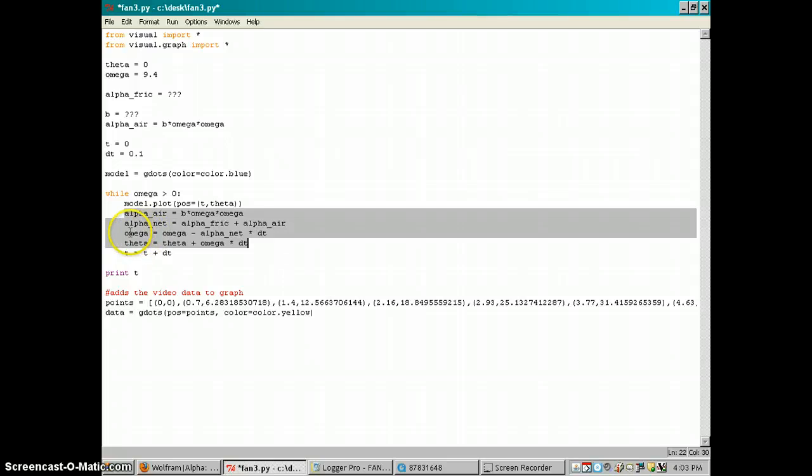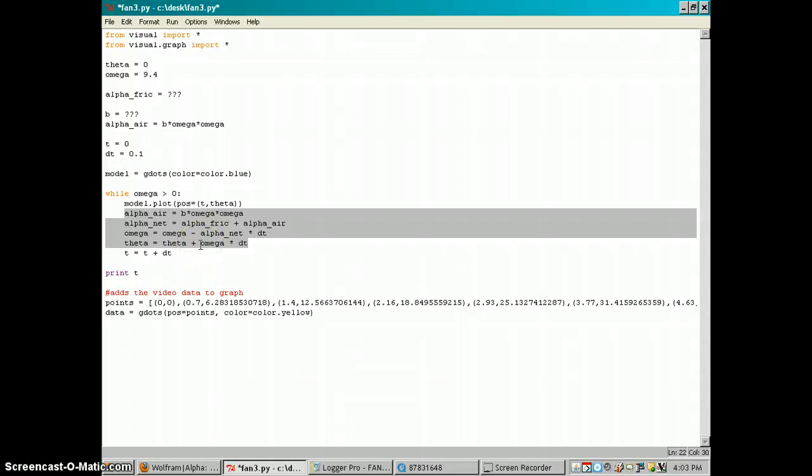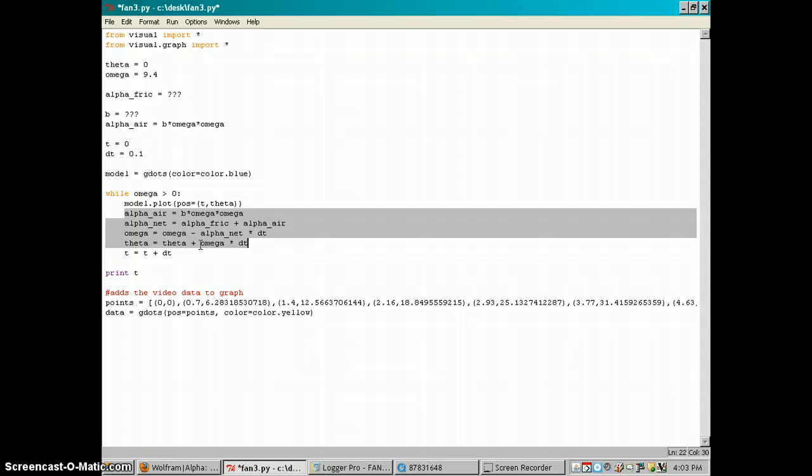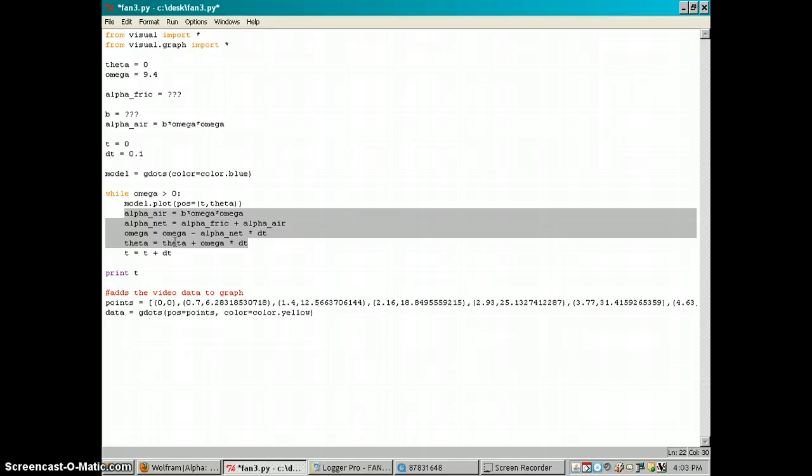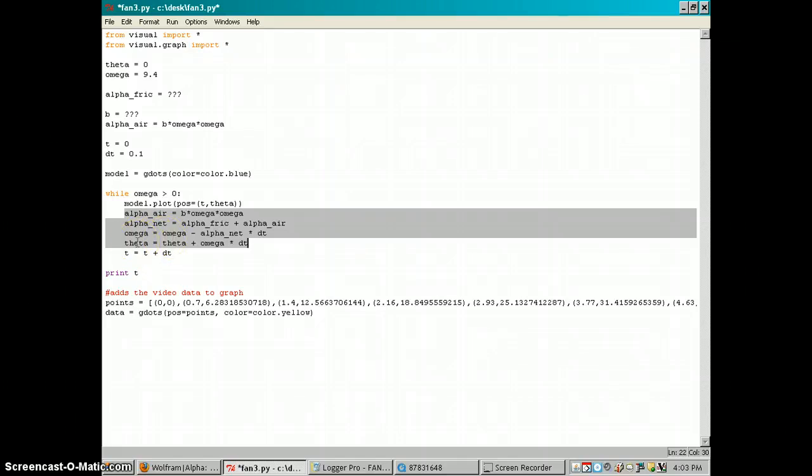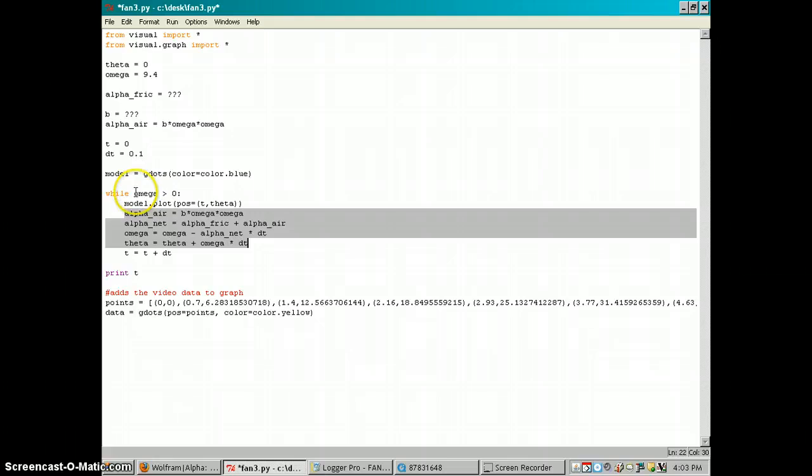Then I can use that new slower velocity and figure out how much the fan is going to rotate in a small amount of time at that new slower velocity. So that new slower velocity times dt gives me how much the fan blade rotates in that small time. Add that to the starting position of the fan blade and that's going to give me my new position where the fan blade is going to be in a small time later.